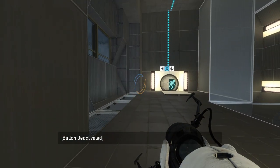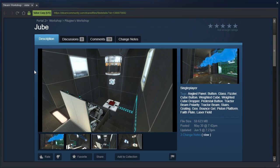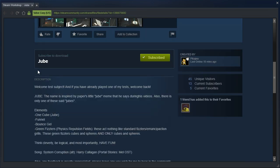We are going to play Joob by Pikachu. Welcome, test subject, and if you have already played one of my tests, welcome back. Joob, the name is inspired by Paper's little Joob meme that he says during his videos. Also, there is only one of these said Joobes.